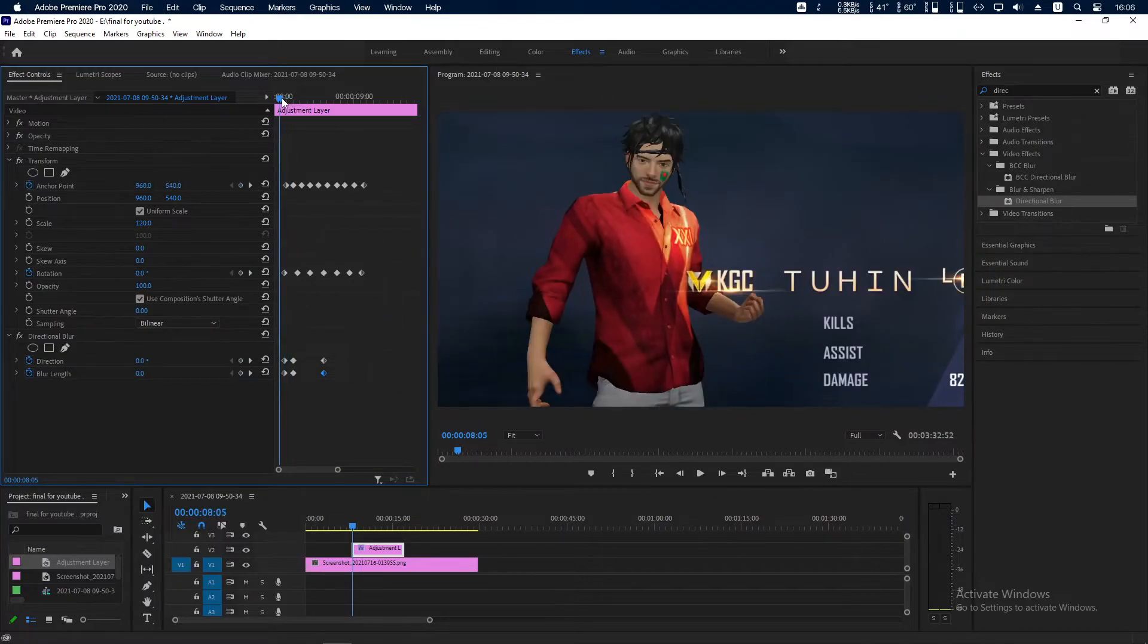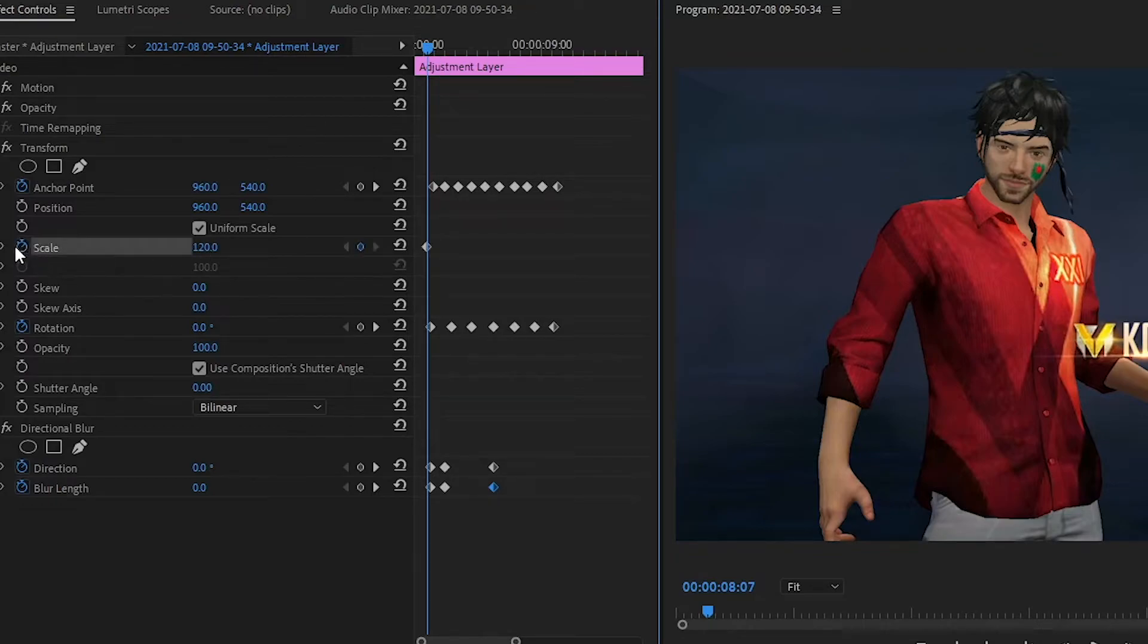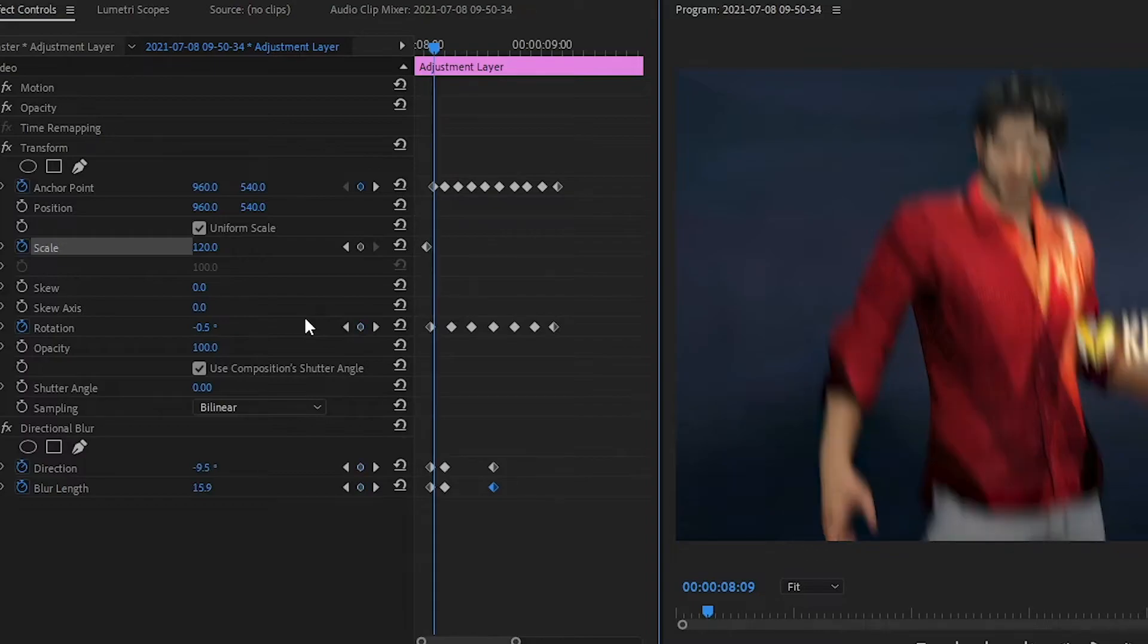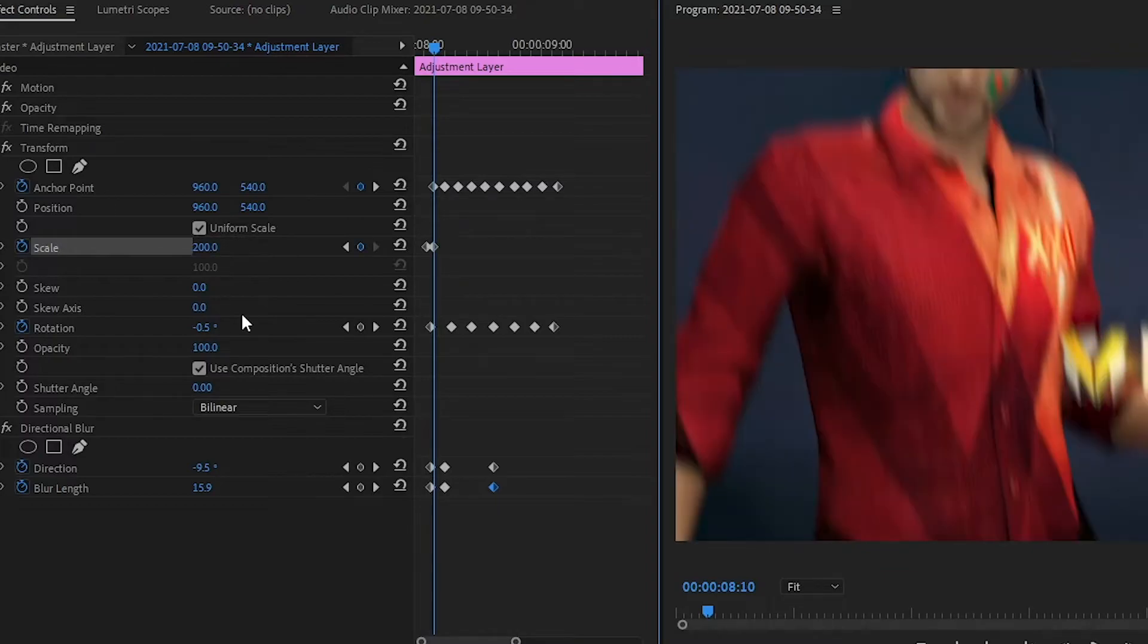So now you can do one more thing. You can scale - at the start point scale is 120. Go to a little bit like this and make it 200, or 250, or 300.